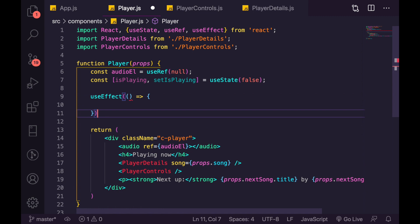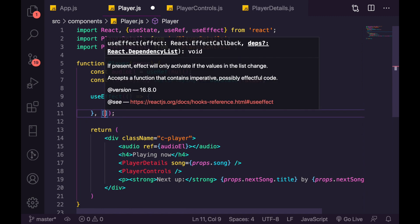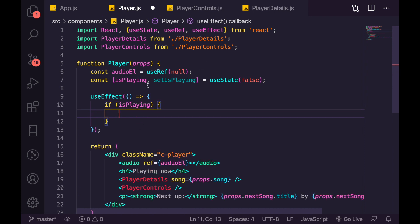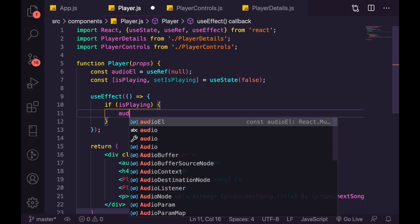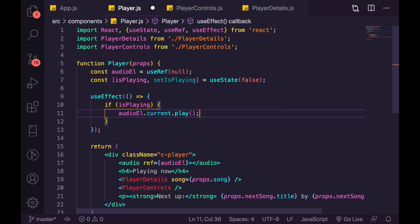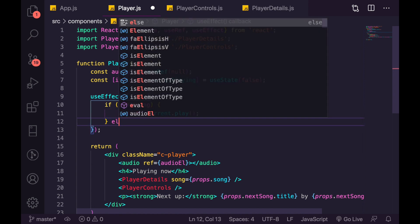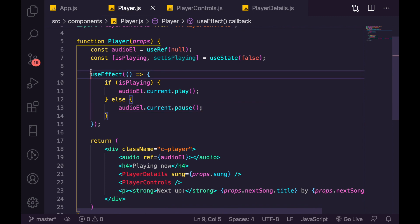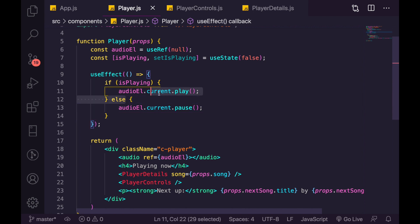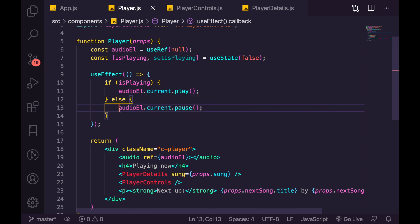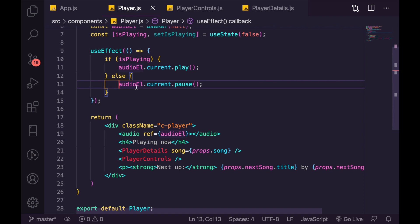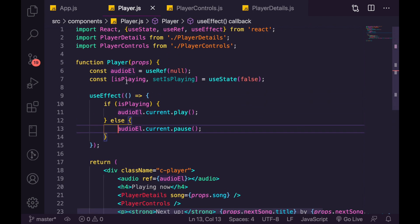We add a useEffect with no dependency array so it runs on any change. Inside, we check: if isPlaying, call audioEl.current.play(); else call audioEl.current.pause(). This uses the built-in JavaScript audio API. So anytime anything changes, we check if it's playing and either continue playing or pause — that's the play/pause toggle logic handled entirely here.